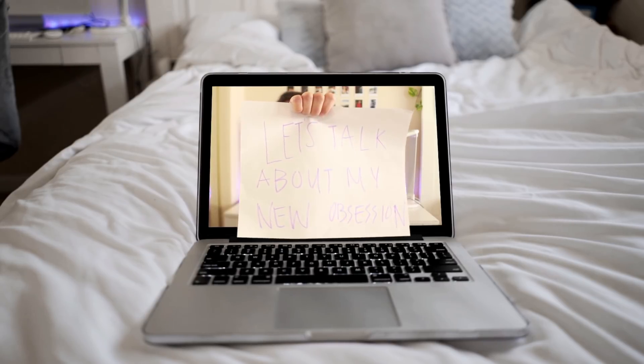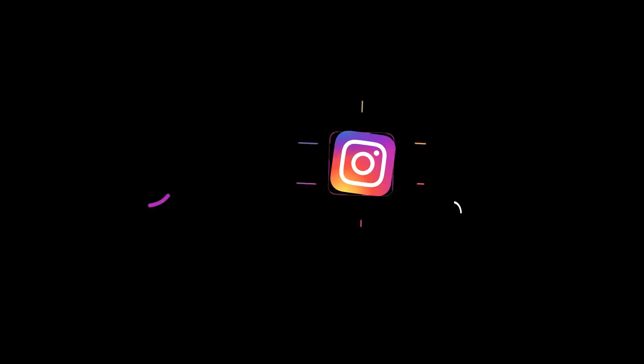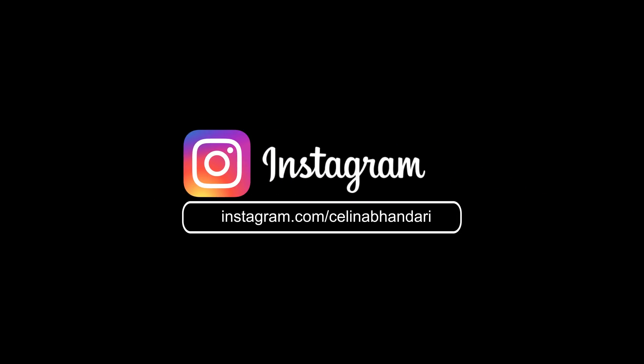So I hope you guys enjoyed this video. If you did, please give it a thumbs up and subscribe for more videos, and I'll see you guys in my next video. Bye guys.